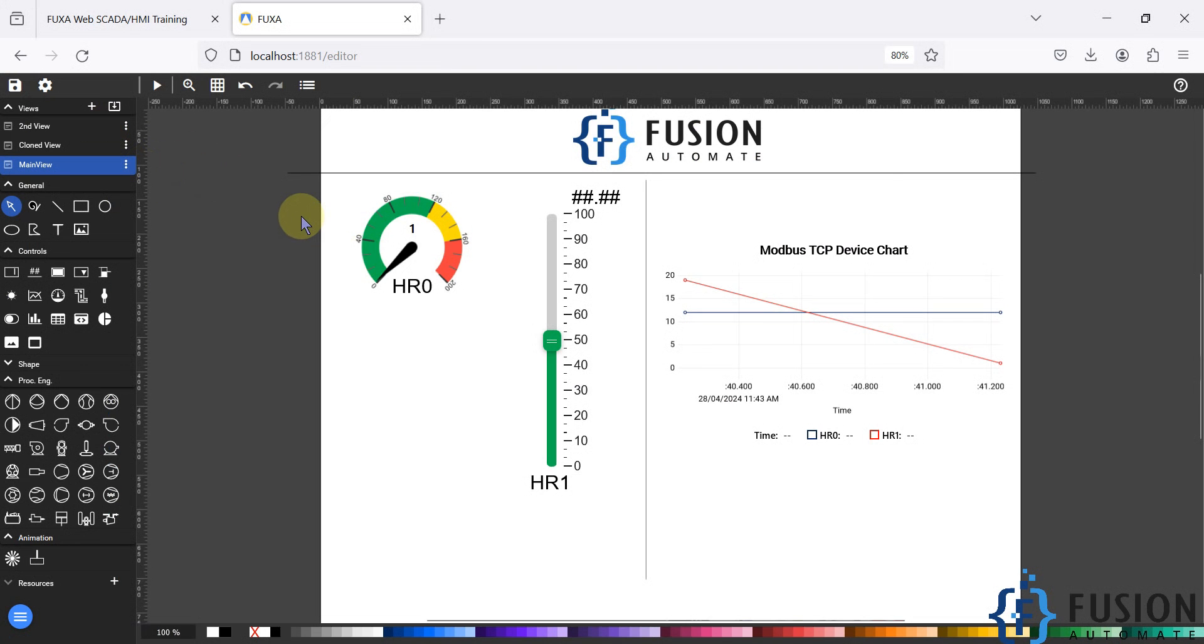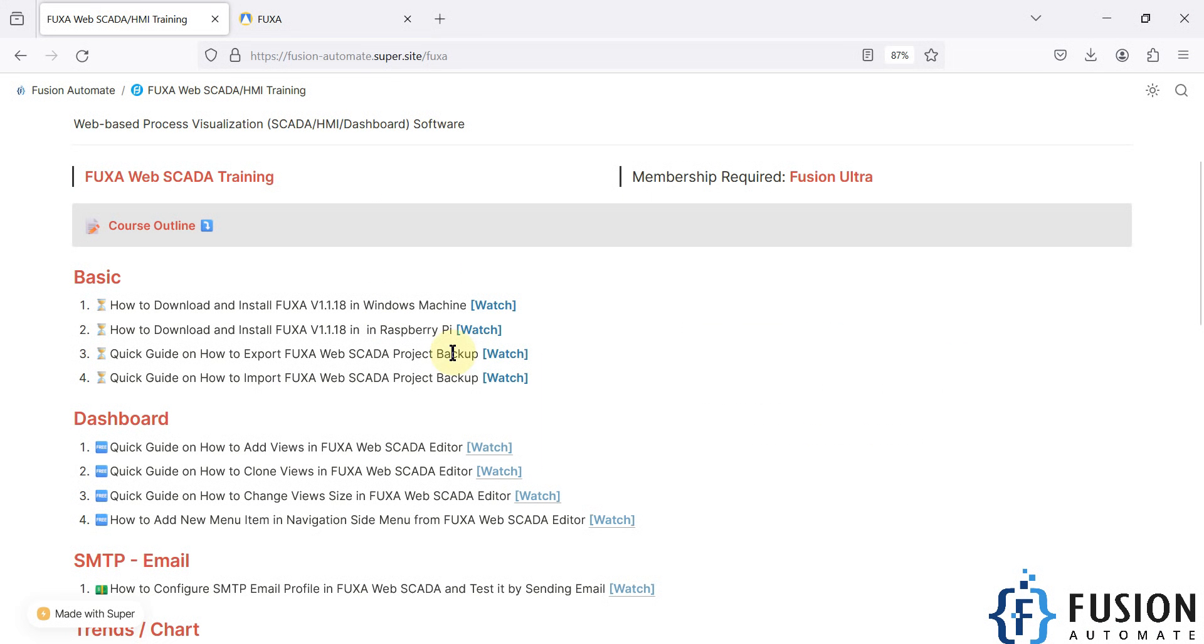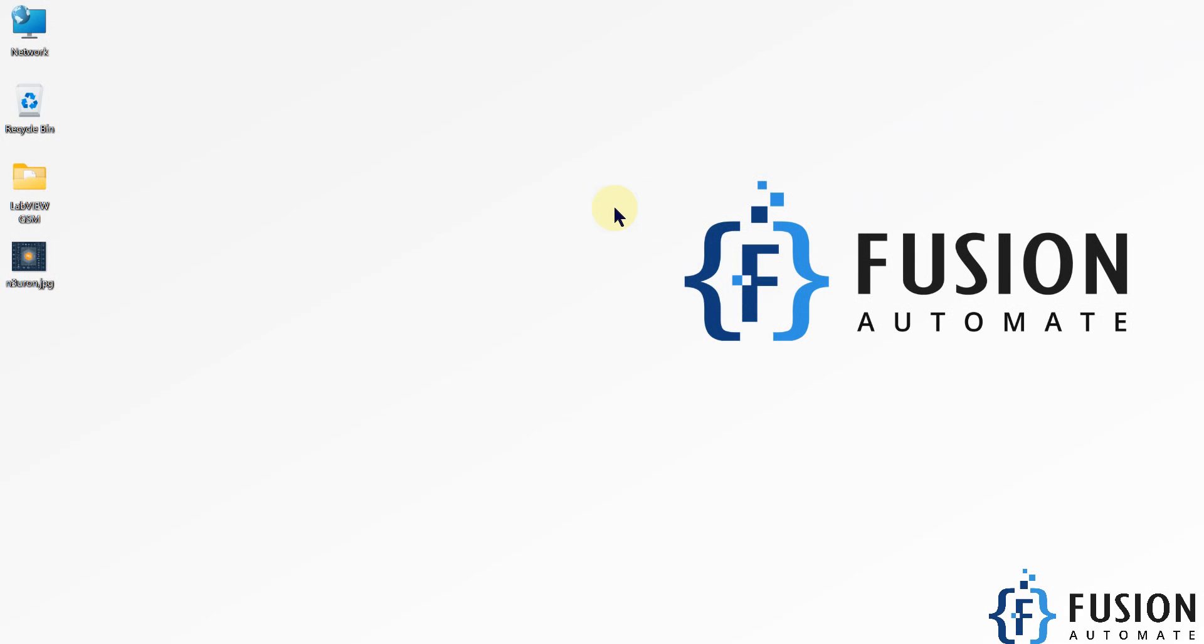I hope this is clear. In the next video we will see how you can import the FUXA web SCADA project backup. Stay tuned for the next video and till then take care. Goodbye and thank you.